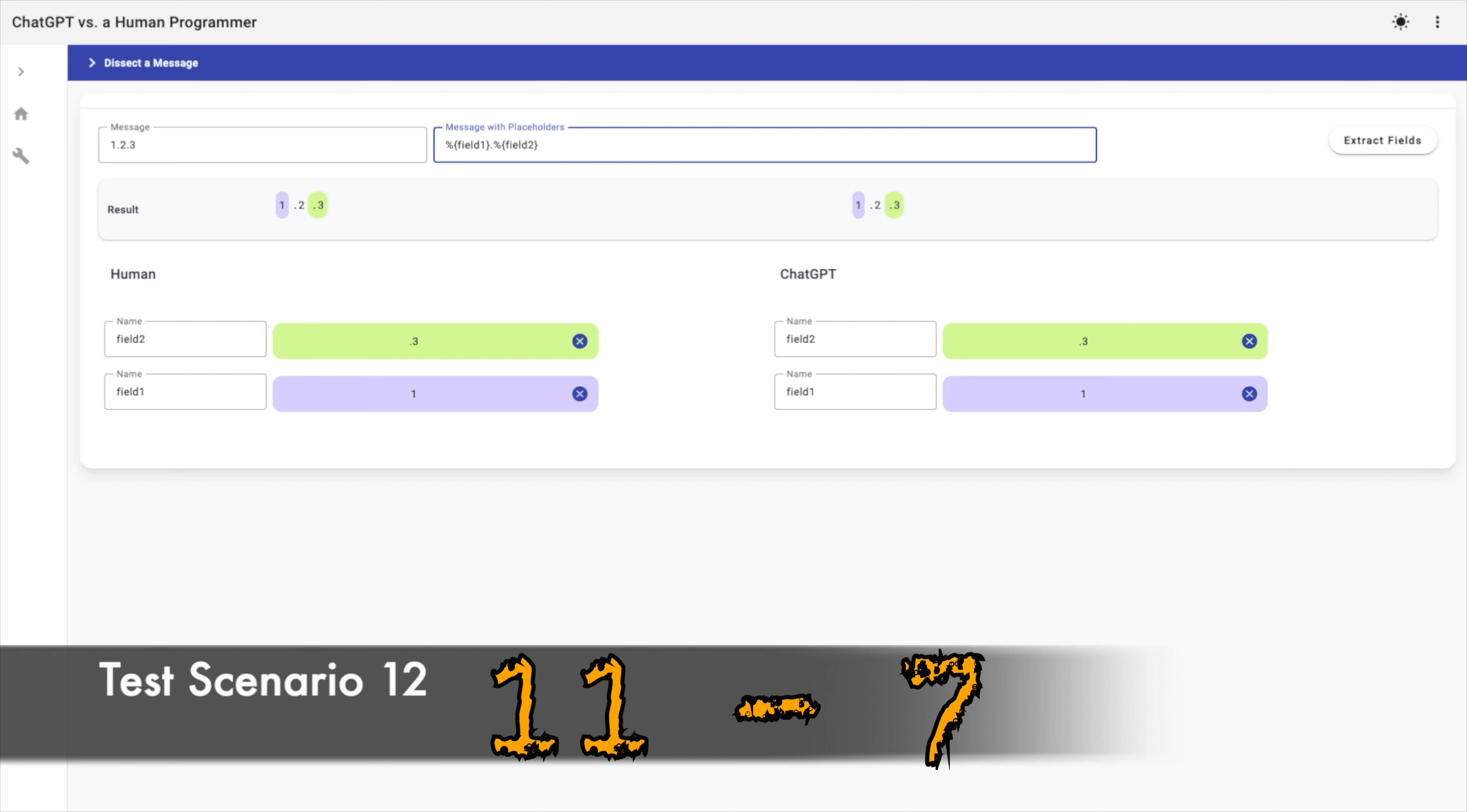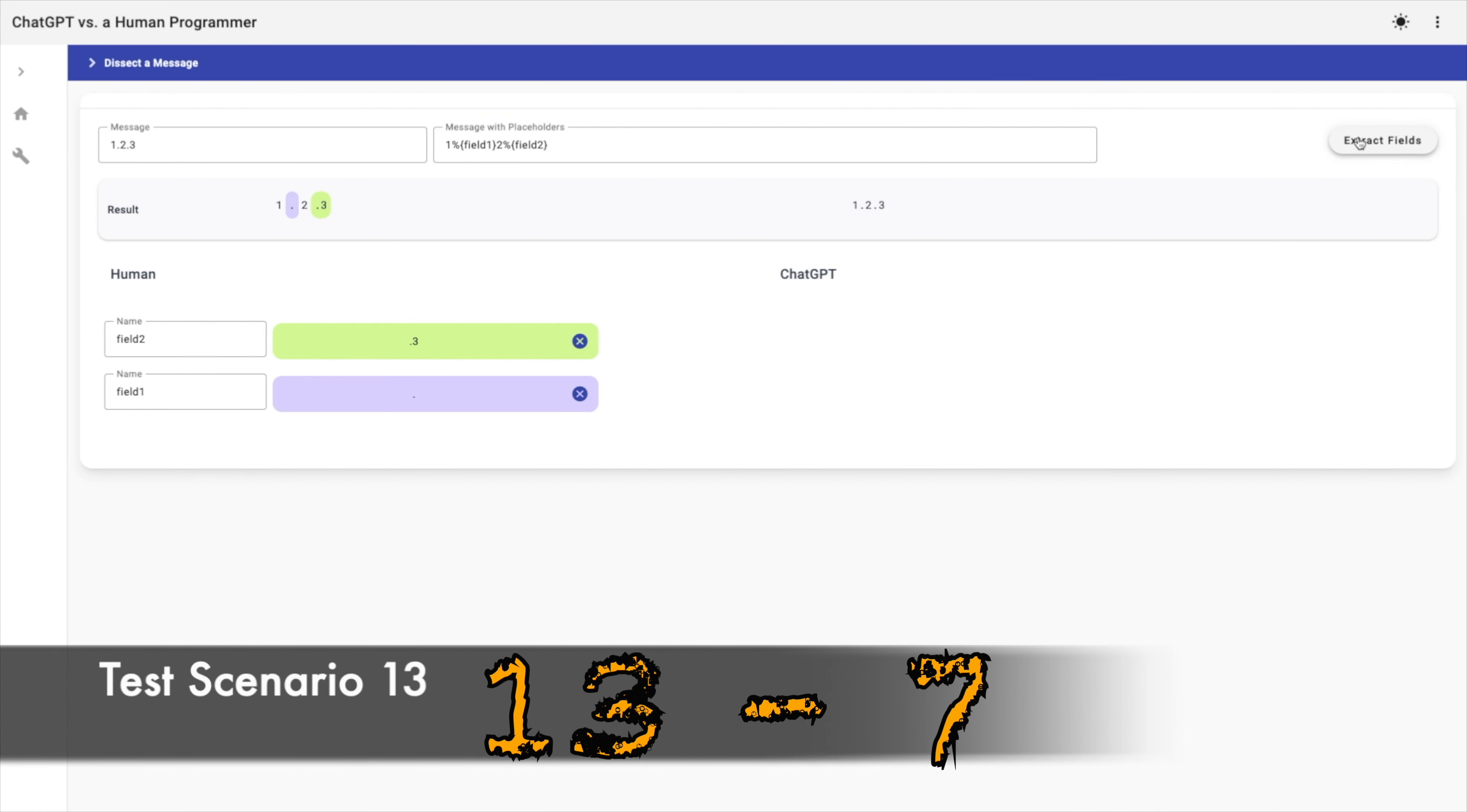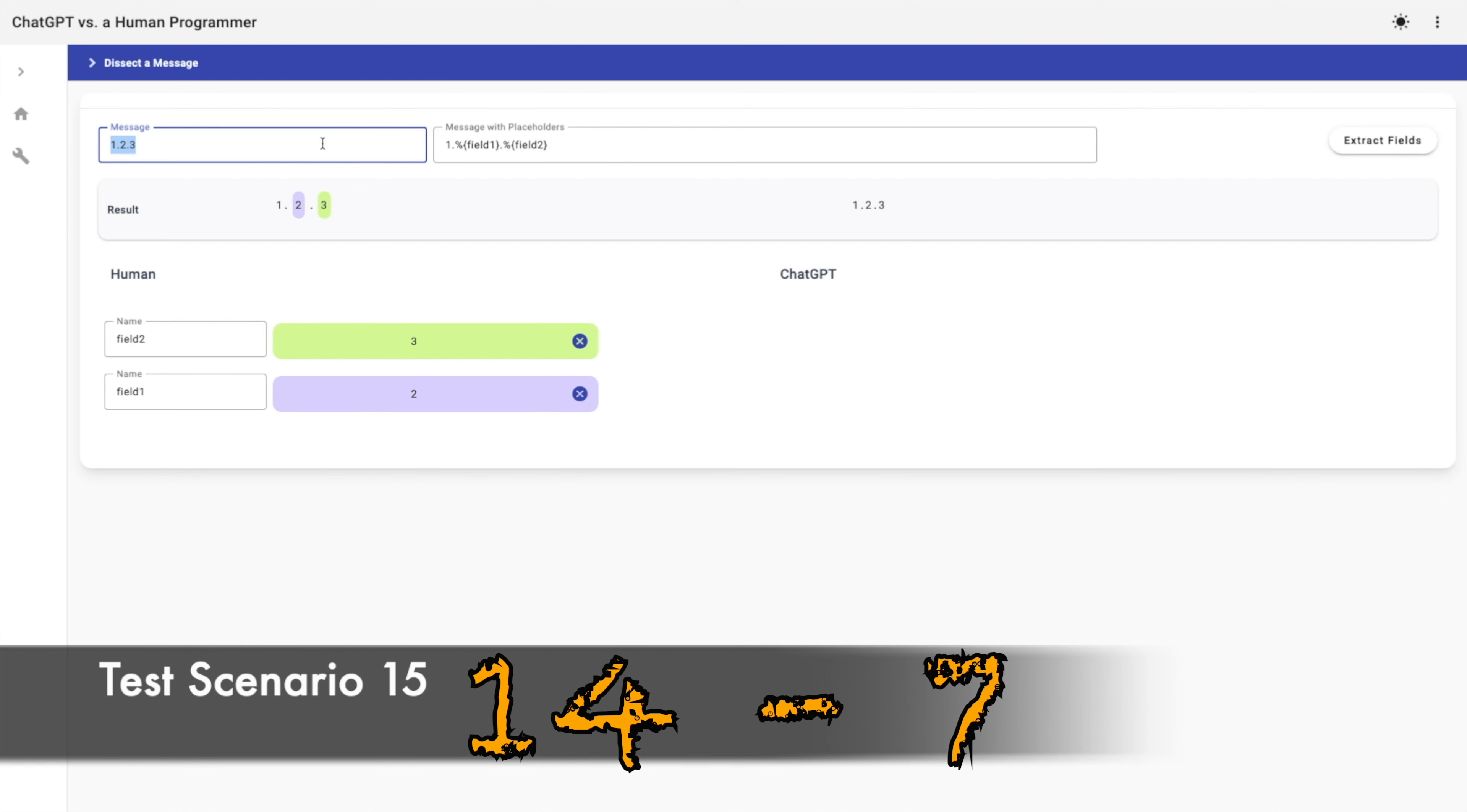With dot as first delimiter and dot three as second delimiter, the human method succeeded. But ChatGPT failed. And when I try one and two as delimiters, the human method extracted dot and dot three as extracted fields. But ChatGPT failed. When I try one dot as first delimiter and dot as second delimiter, AI failed again.